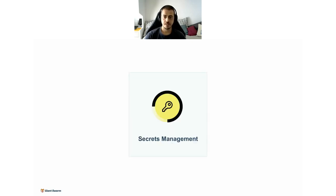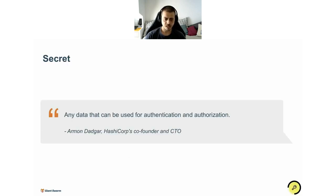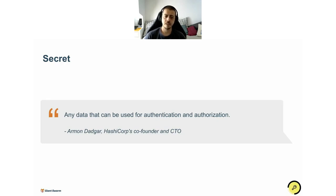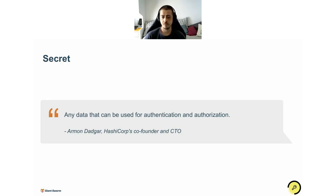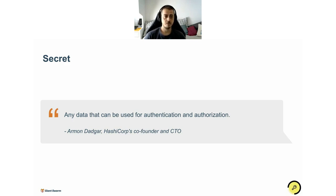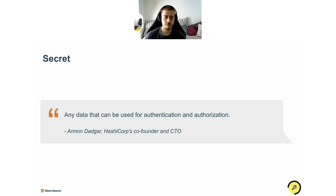The first and main topic is secret management. But before I start talking about this, let me define what a secret is. I'm quoting here Armon Dadgar, he is the co-founder and CTO of HashiCorp. He says that a secret is any data that can be used for authentication and authorization. Examples are username and passwords, database credentials, TLS certificates, API tokens, that kind of stuff.